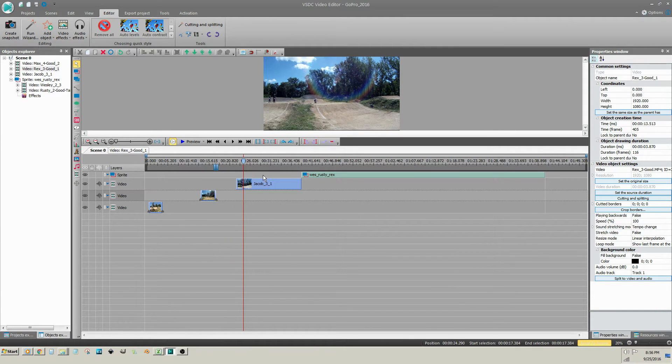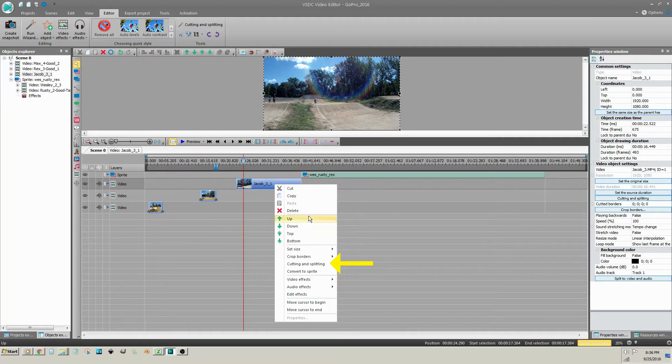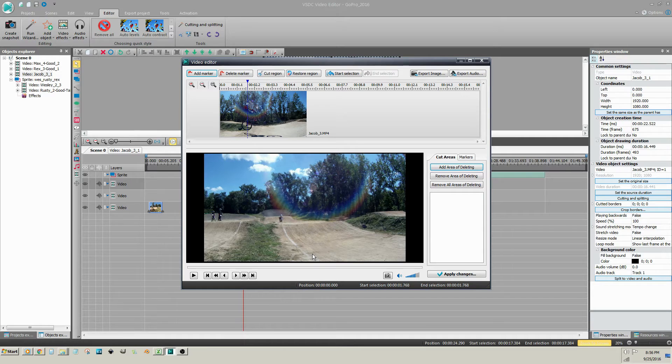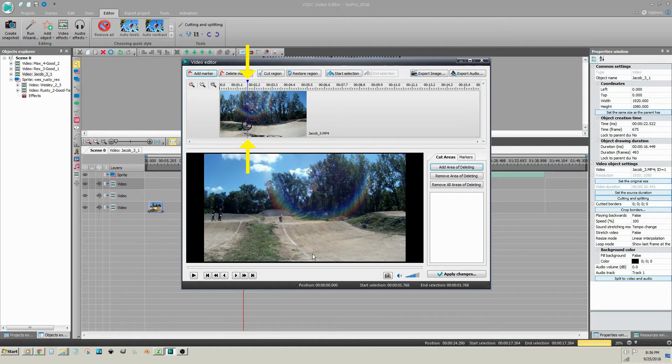Right click on the video clip and select Cutting and Splitting from the menu. The video editor window appears and a blue dashed line appears where the cursor was on the timeline.